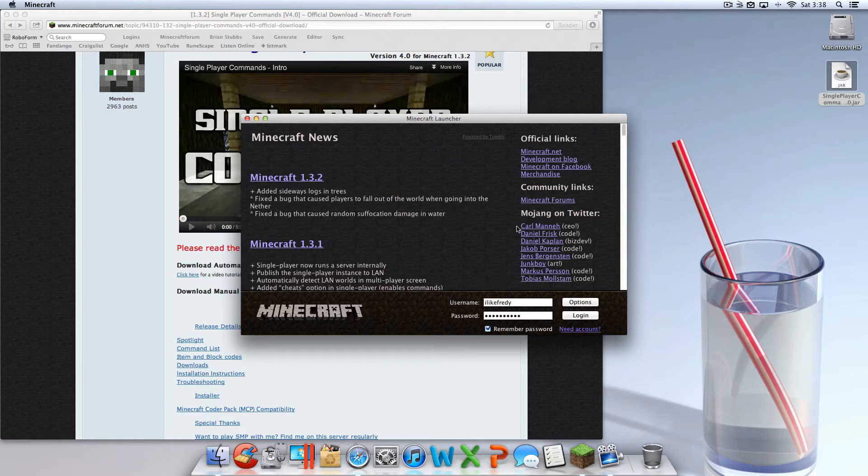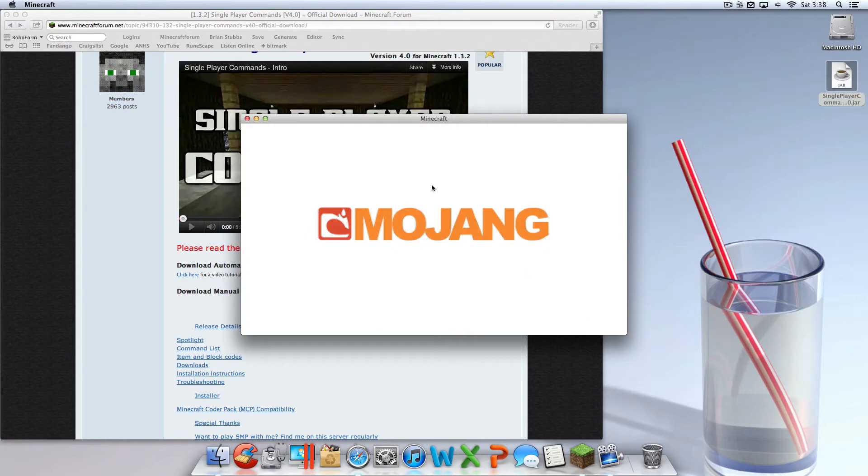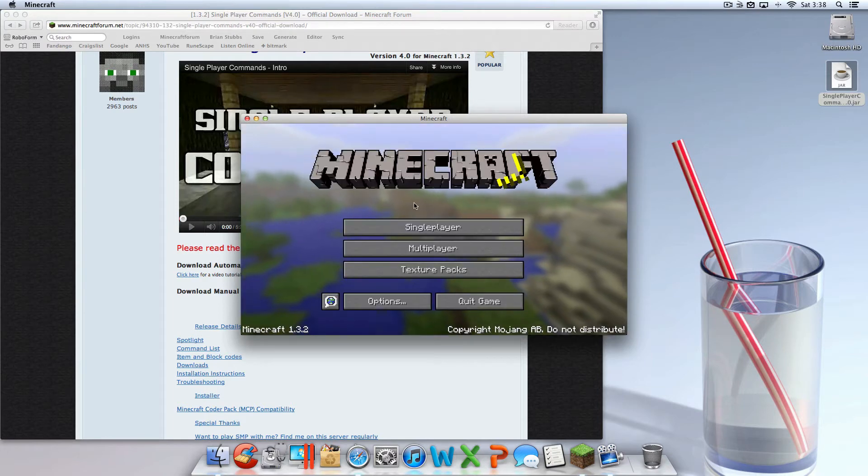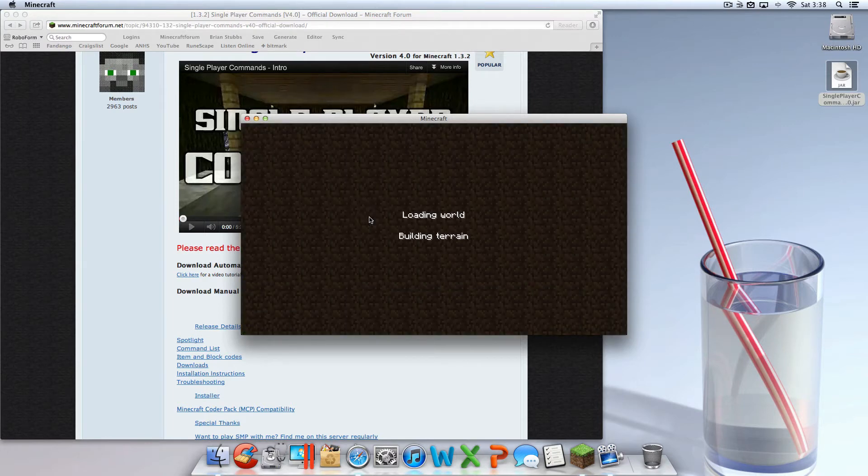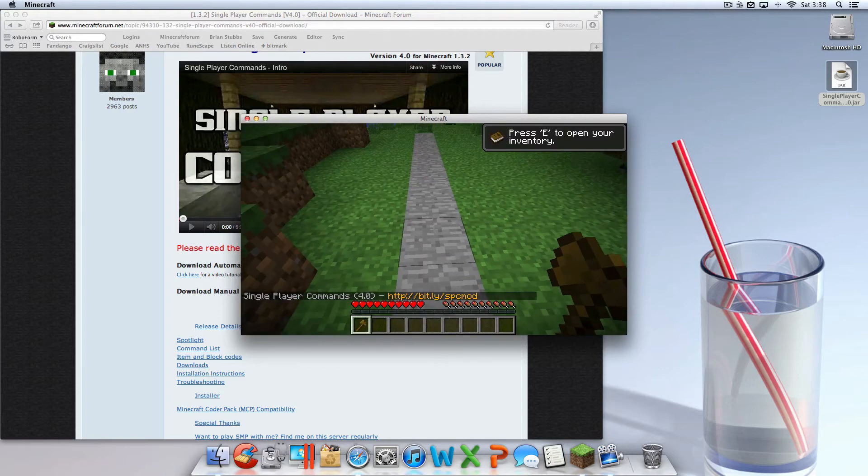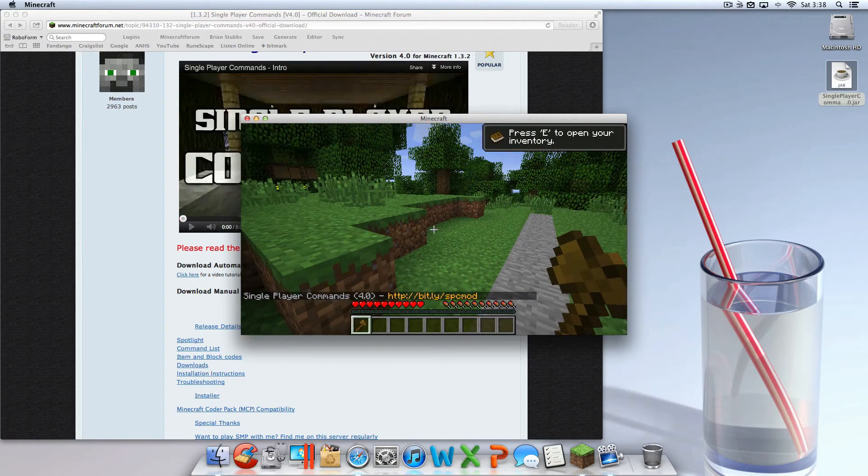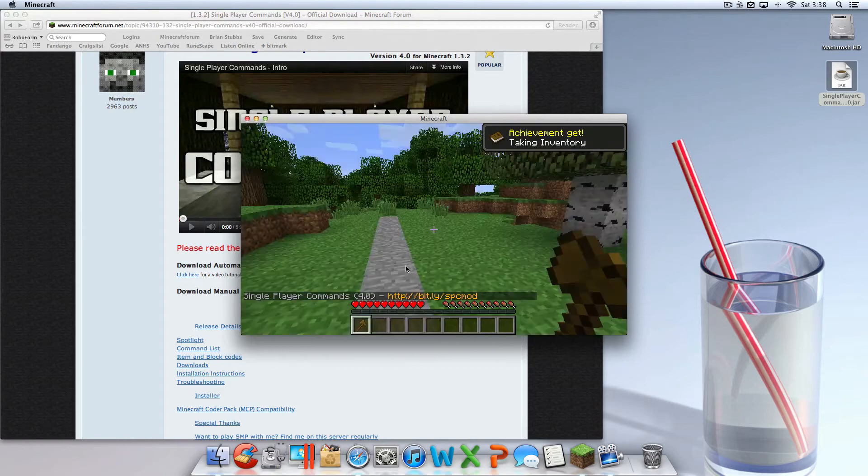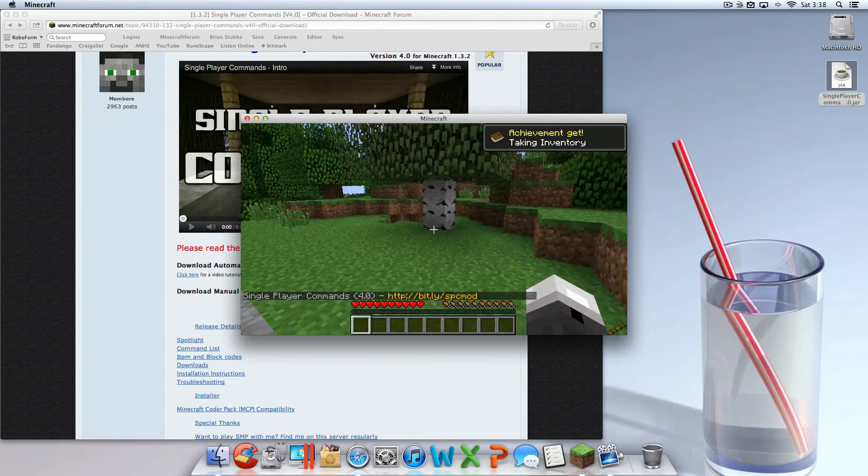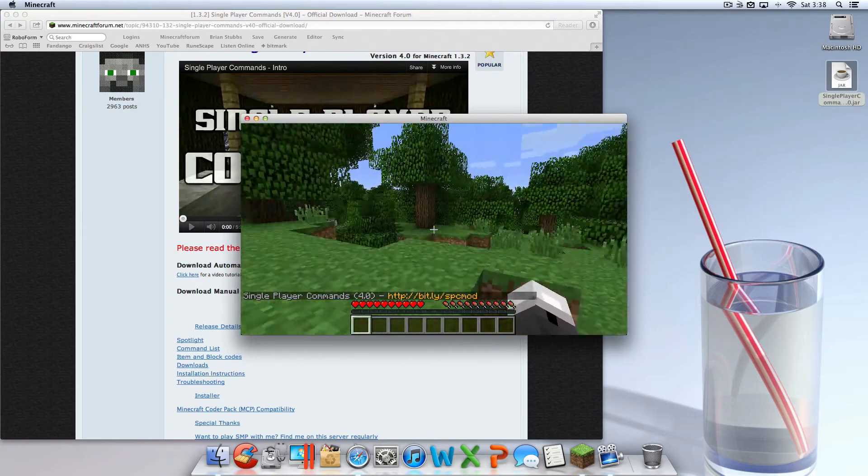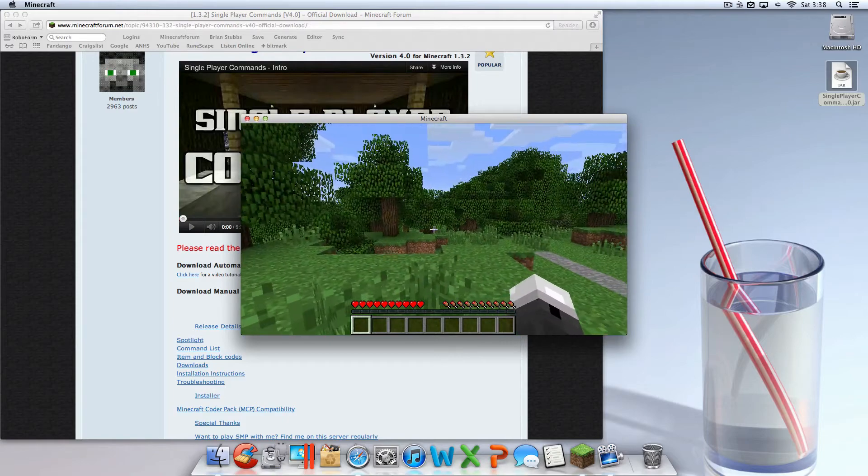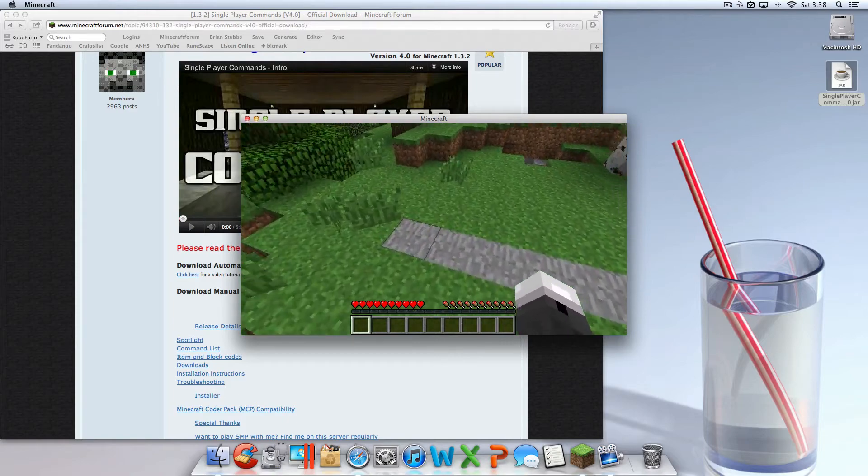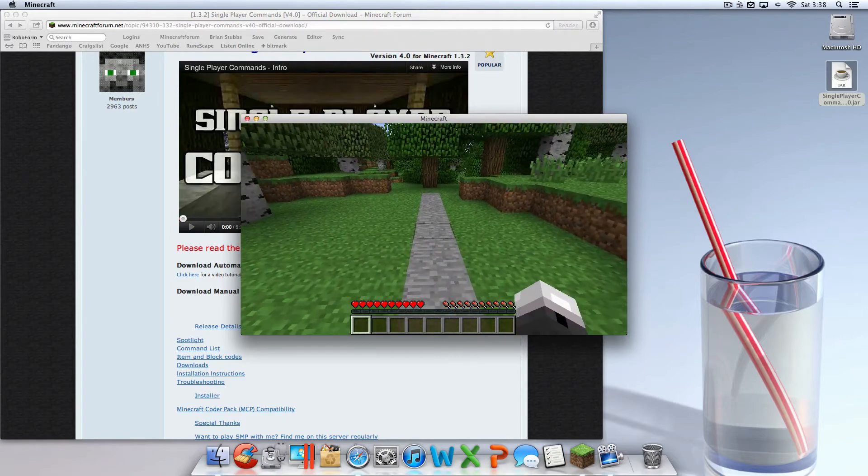It works, no errors, doesn't stop loading. Let's just go to this world I just made thirty seconds ago. As you can see, it's Single Player Commands 4.0. Now I'm going to prove to you that it works besides the obvious text.